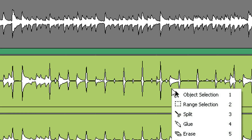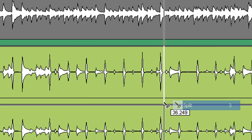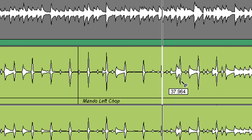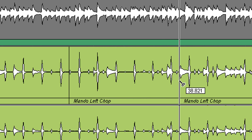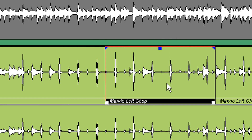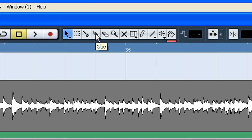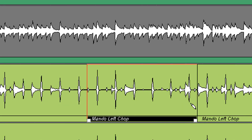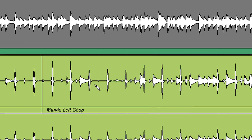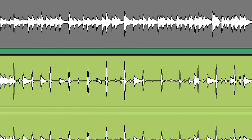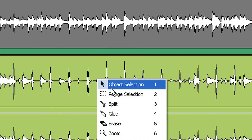One other tool is the glue stick. So if we've made two chunks — you can see I've cut that — and I wanted to glue those back together, all I have to do is select the glue stick and I can glue those sections back together, just like that.